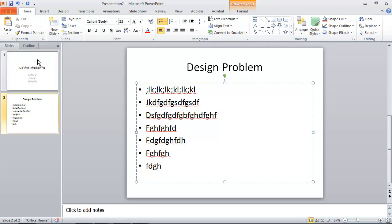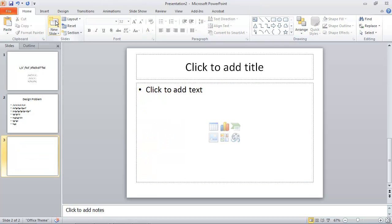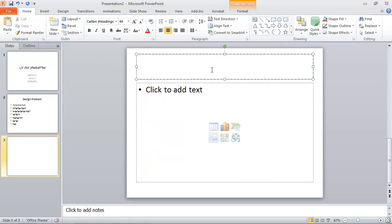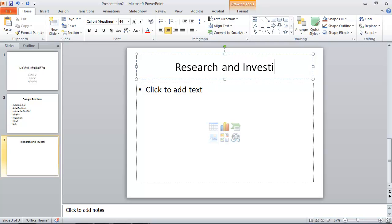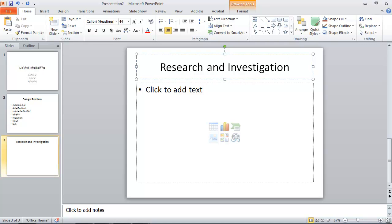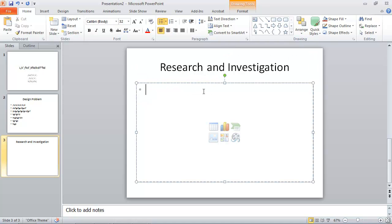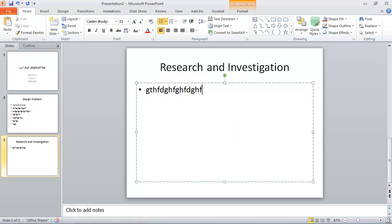I can enter another new slide. And this will be my research and investigations. And some more information here.